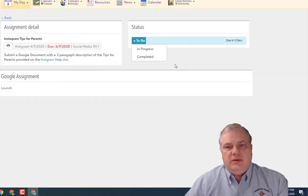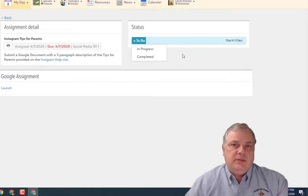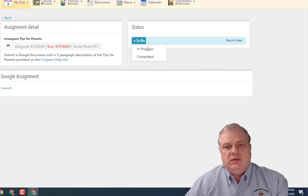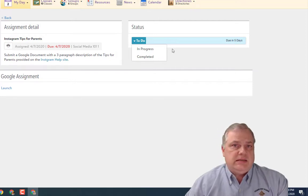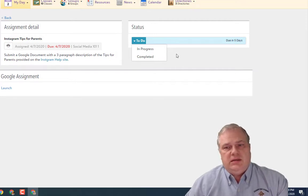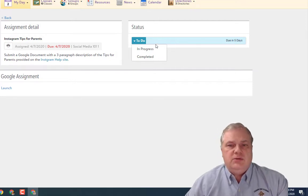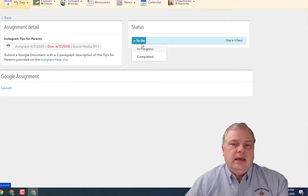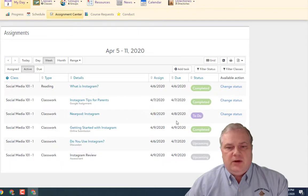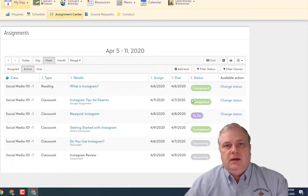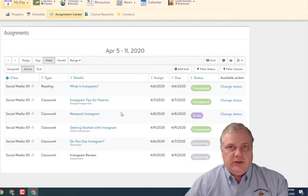One thing to note about Google assignments is that it doesn't necessarily mark the assignment as completed in On Campus, because the teacher hasn't looked at or graded the assignment yet. But the student still has the ability to come in and mark it as completed on their to-do list, which helps with their organization.